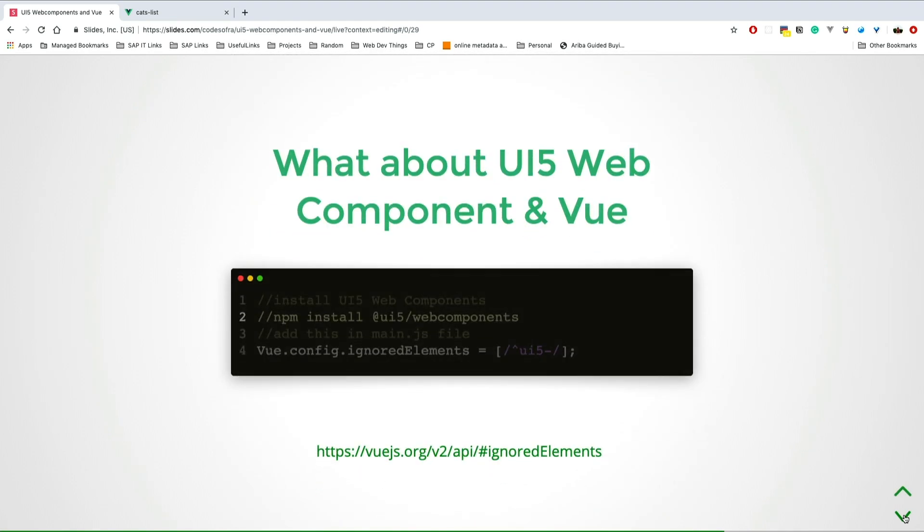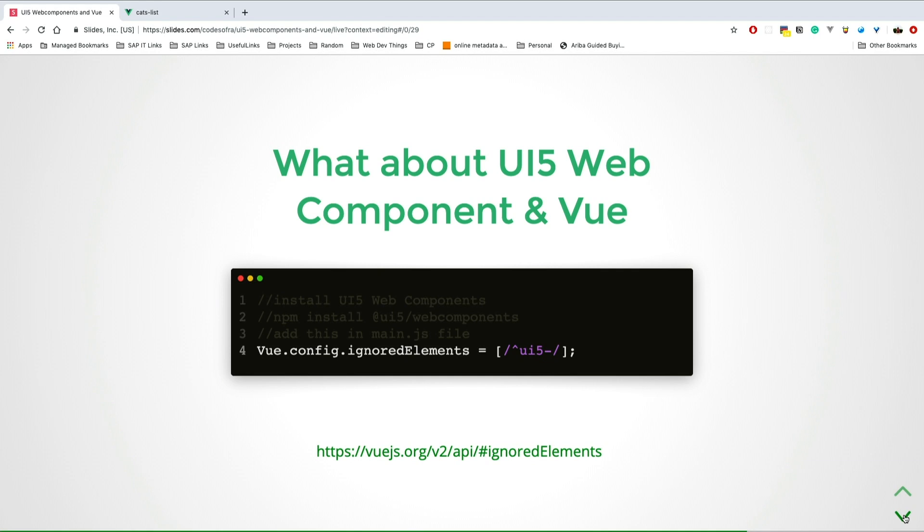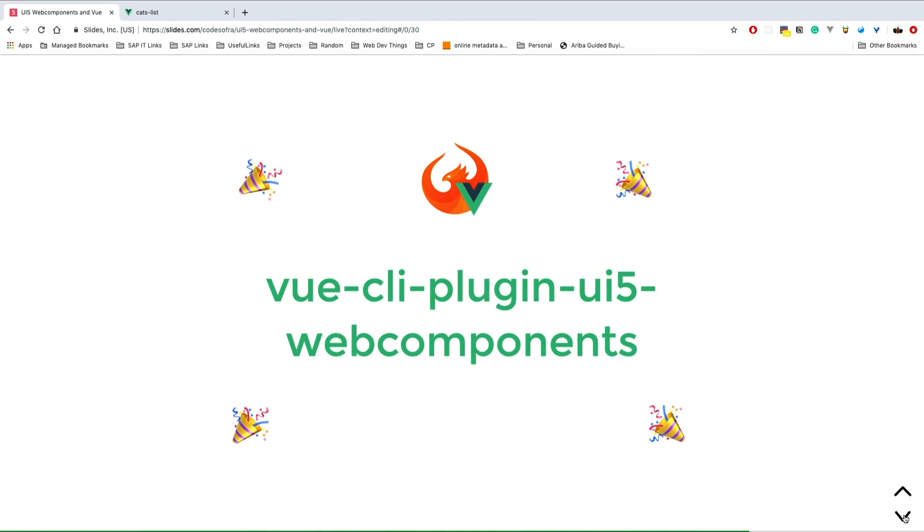What about UI5 web components in Vue? In your project you have to install UI5 web components. Then you have to do this setting in your main file because you have to tell Vue: this is not a Vue component, just ignore it and don't yell at me when you can't compile it. I linked there if you want to read more about ignore elements.